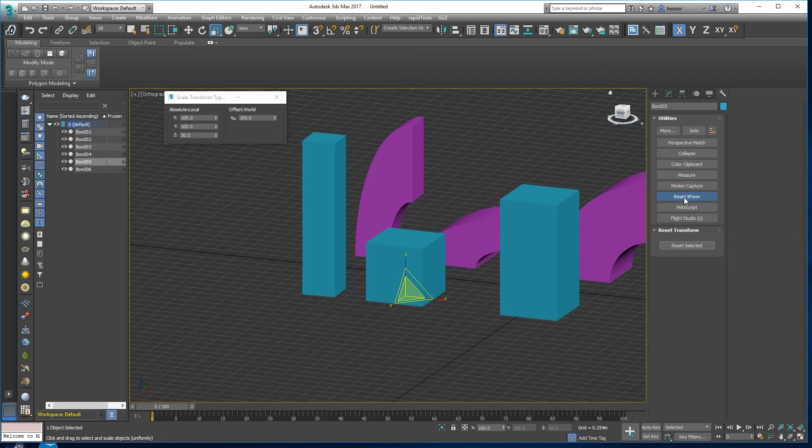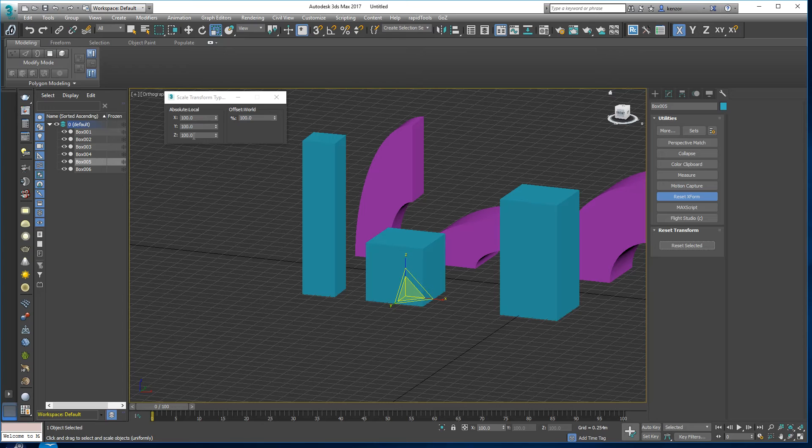So when I do this, reset selected, you can see now that this number goes back to 100.